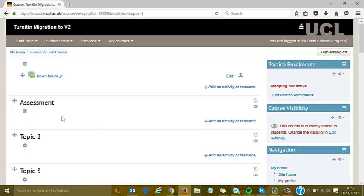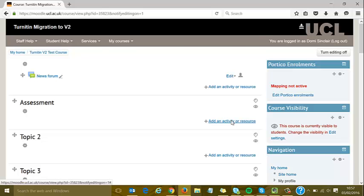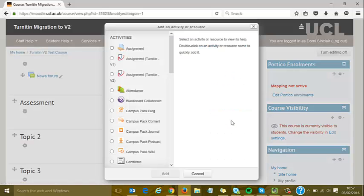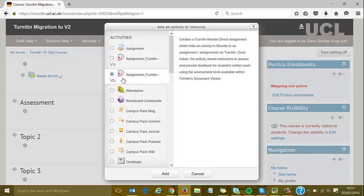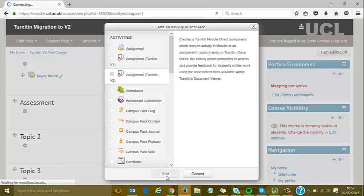I've set up a topic called Assessment and I'm going to add an activity resource as normal. I'll select Turnitin version 2. After the migration there will only be one version, but if you want to try this beforehand, make sure you're selecting version 2 and then add as you would normally.